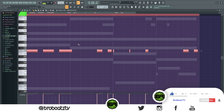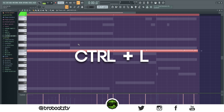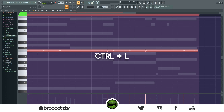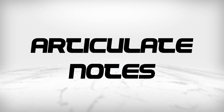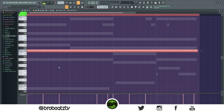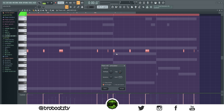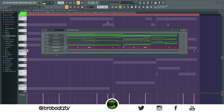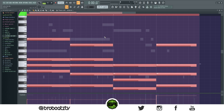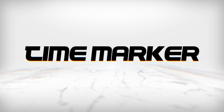Next we're going to stretch all notes. Highlight all of them, then press Ctrl+L and everything will stretch out so it looks like one long note. Now to articulate the notes — which just shortens them up — hold Alt+L and you'll see the notes shorten. You could do this with your chords or whatever you need.